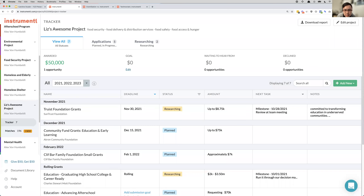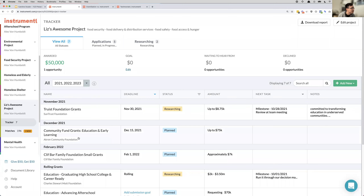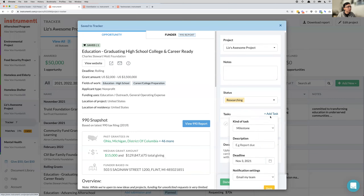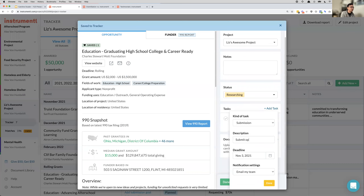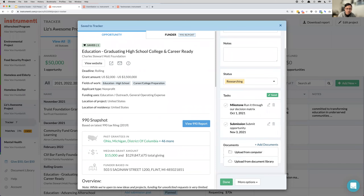Christina asked if Instrumentl also has state foundations or just national and international — you'll see that in the dropdown for state and community organizations. Sean notes it's much more user-friendly and definitely worth checking out the free trial — no card required. You can't write the grant in Instrumentl, however you can upload your documents into your document library. Most people create a task like 'submit opportunity' and then upload documents into the add documents section.